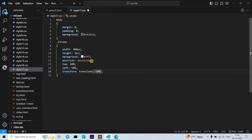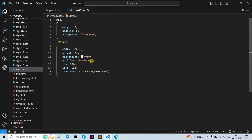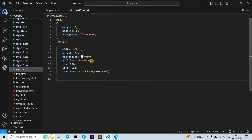Now let's write our transform as translate, giving it the X angle and Y angle. Now we are going to start with our stroke v4 — let's write down our stroke v4.